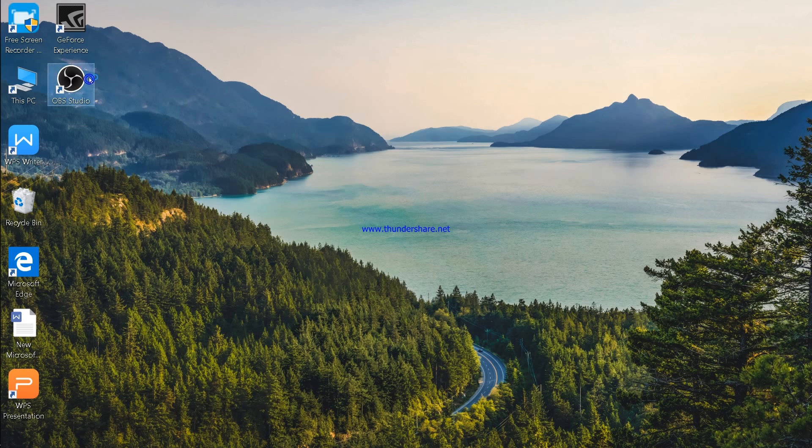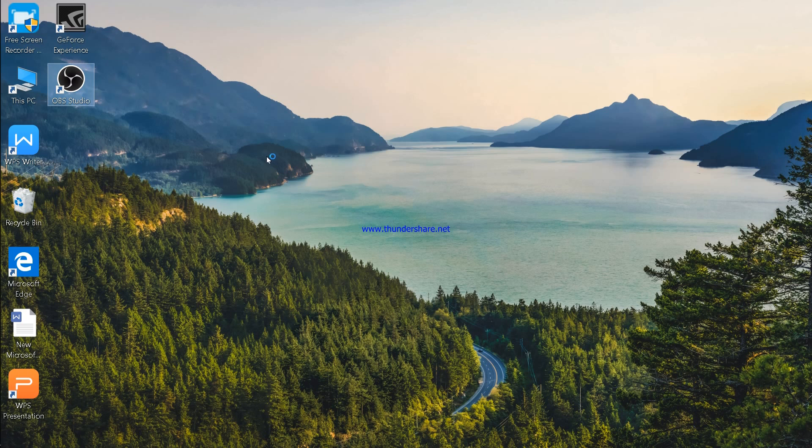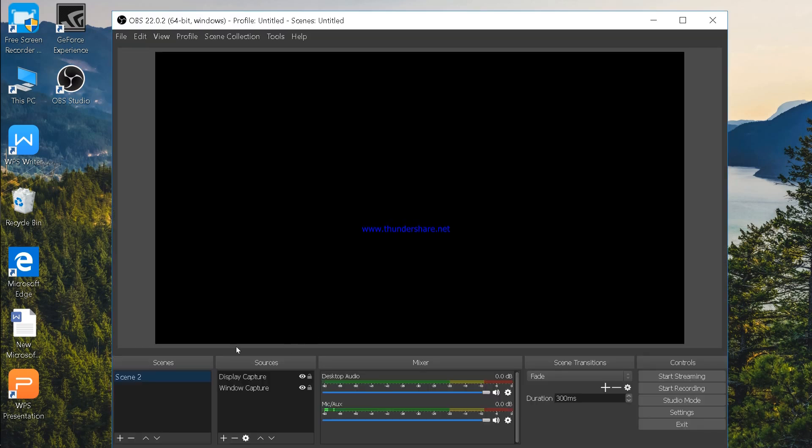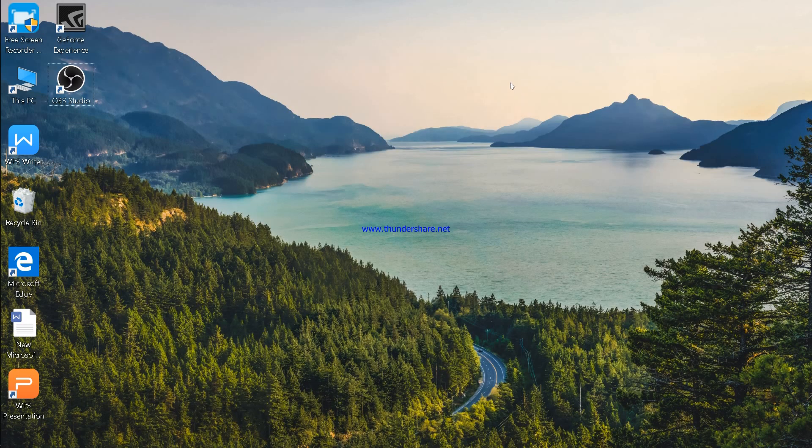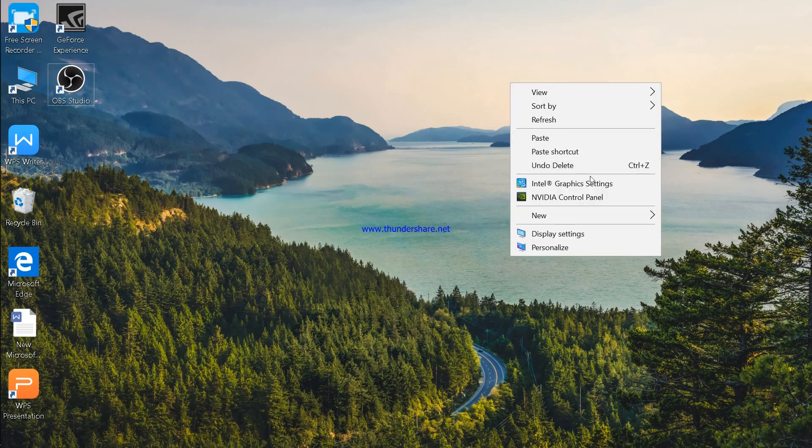So first open OBS Studio, now you can see black screen in OBS. Just close it and go to NVIDIA Control Panel.